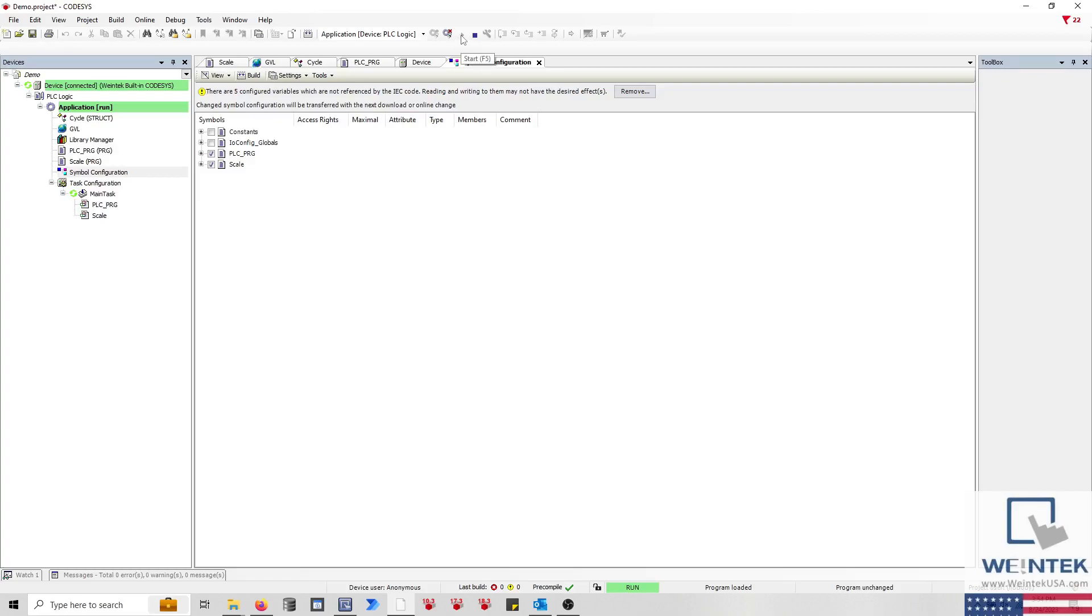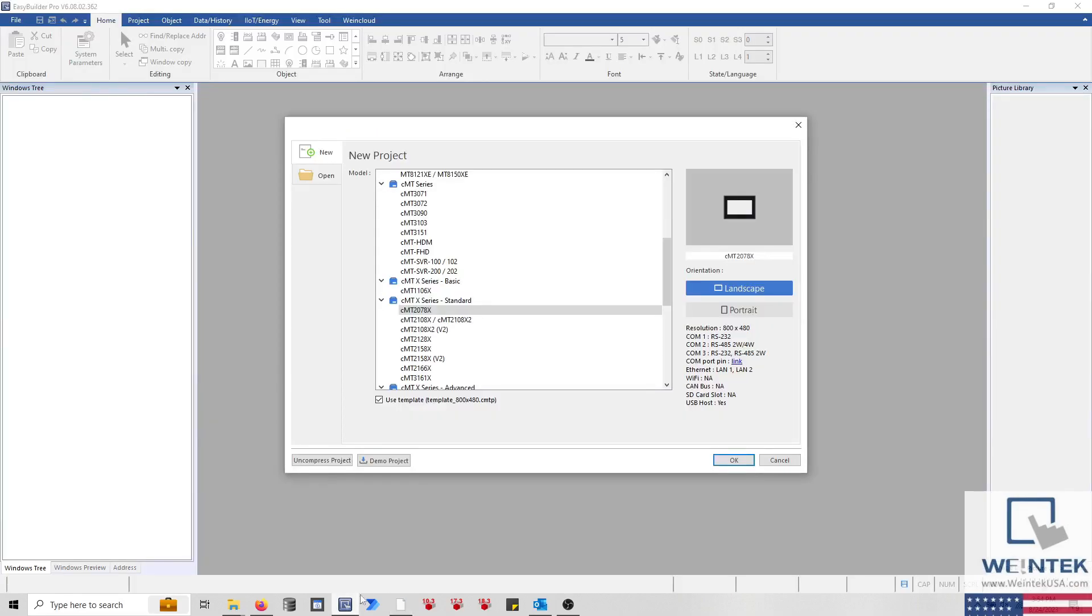To import this tag file, open an instance of EasyBuilder Pro. Within this application, I'm using a CMT2078X, but be sure to select the HMI model that you have in your possession.